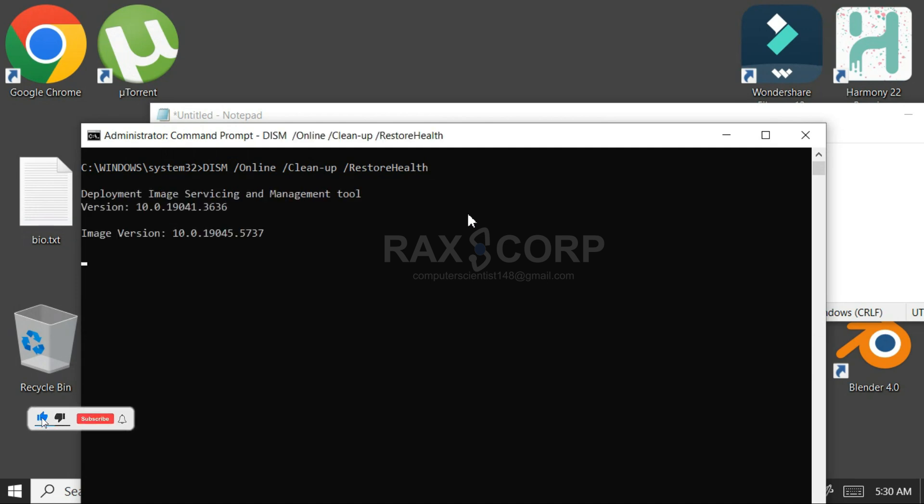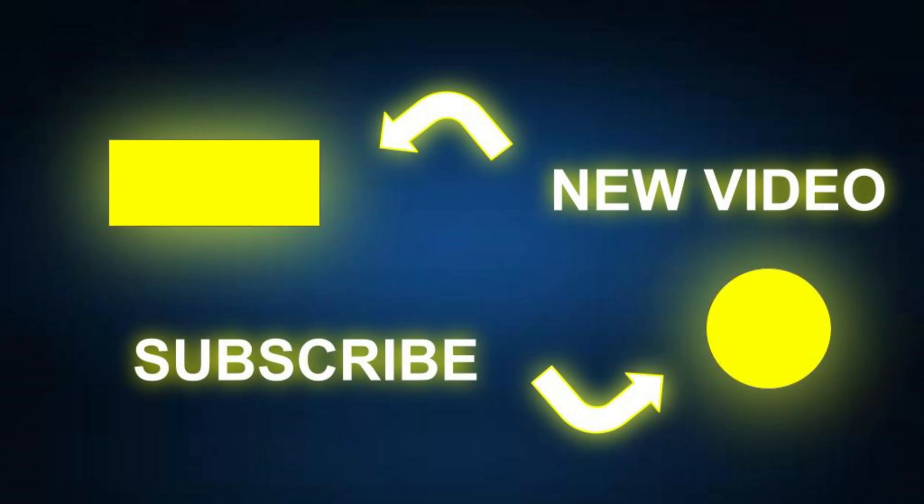Once both commands have executed, the error should be fixed. And that's all. Thank you so much for watching the video, don't forget to like the video and subscribe the channel.